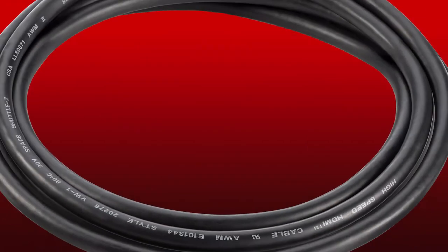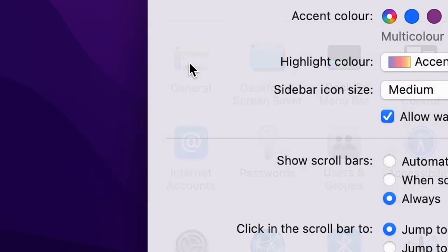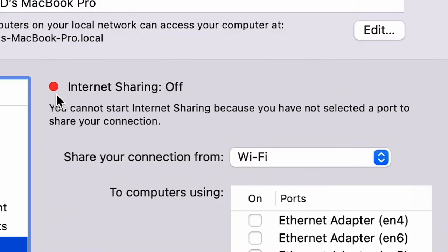You can also use a cable to connect the two devices. Go into settings and make sure that handoff is turned on. Turn off internet sharing on your Mac and make sure hotspot is turned off on the iPad.